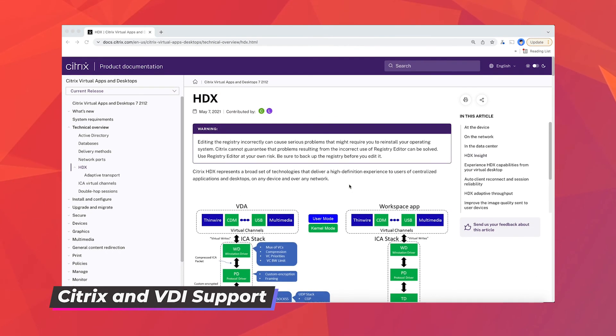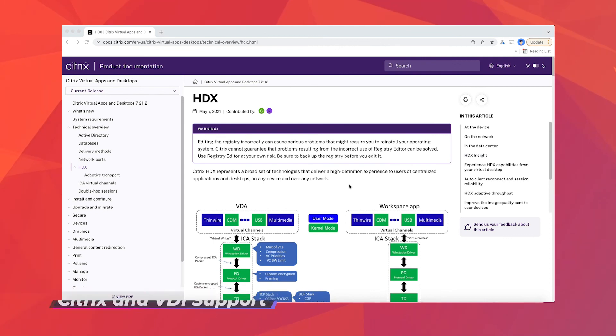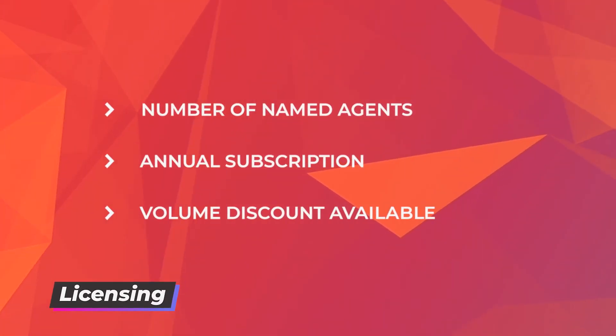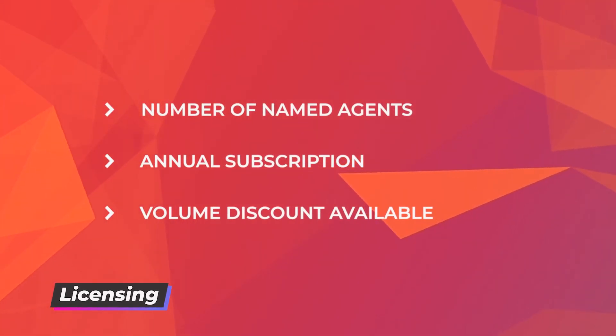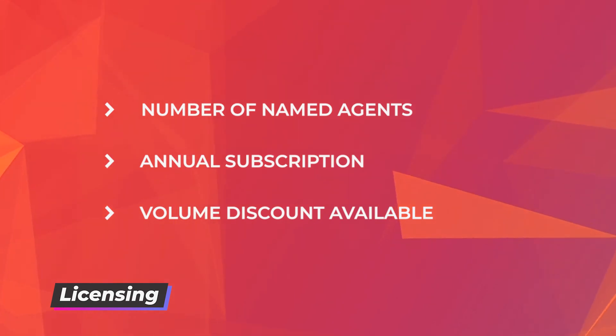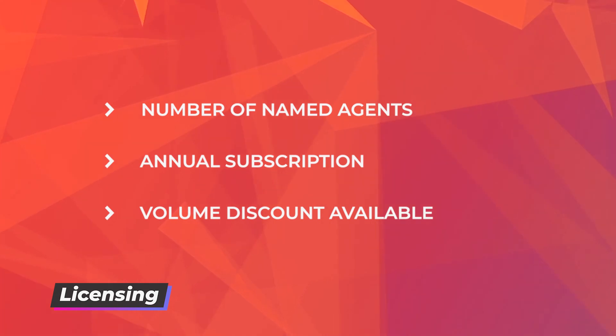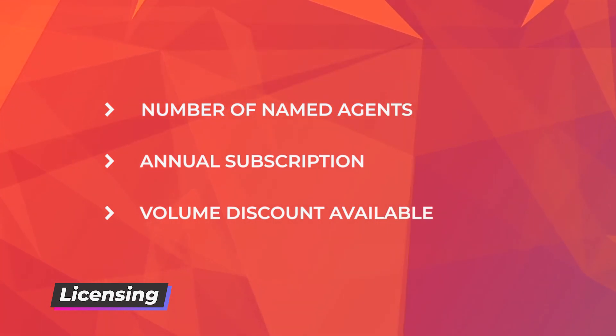Licensing is based on the number of named agents to log in and it is annual subscription. More agents you have, per agent costs will be lower. You can visit comstis.com and request a demo or an on-site trial.